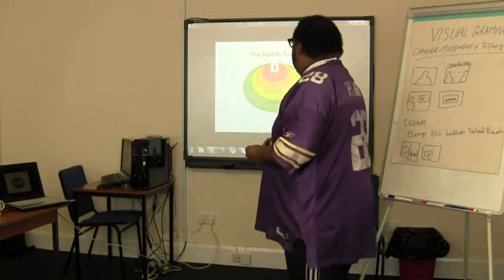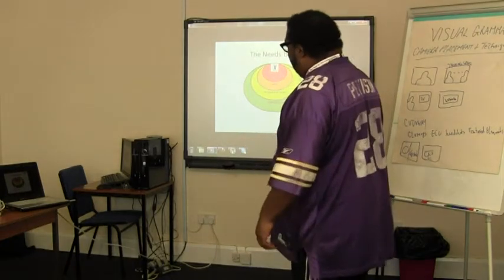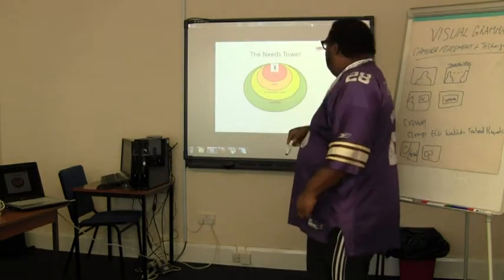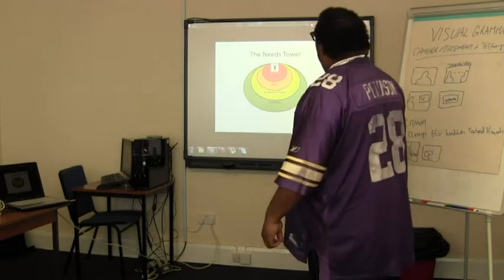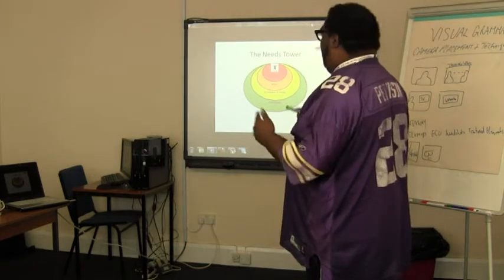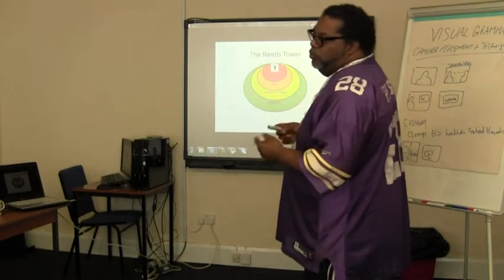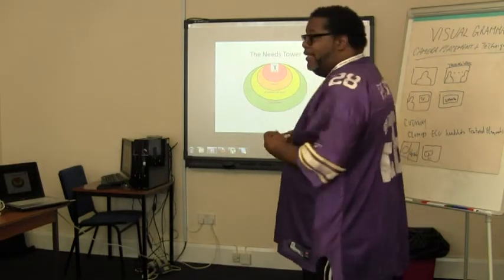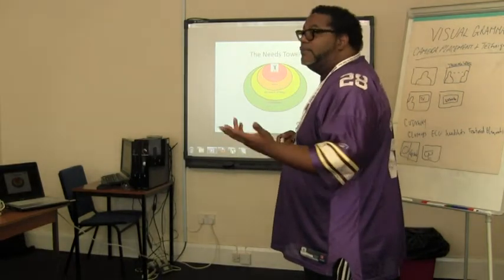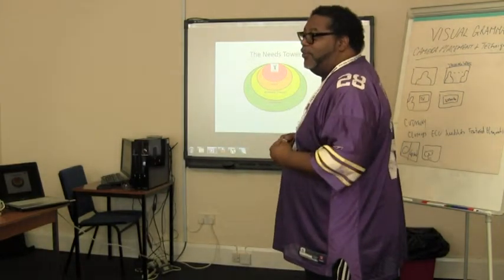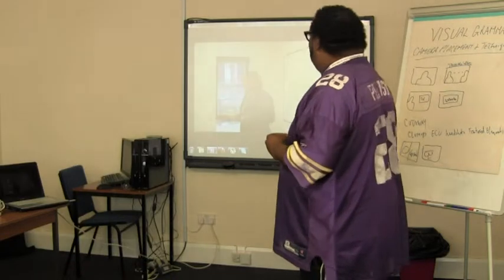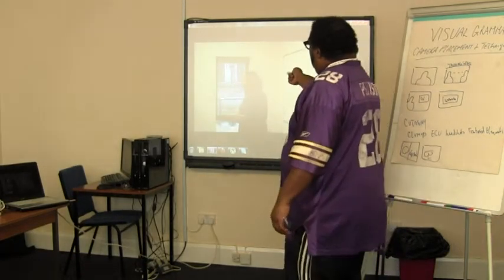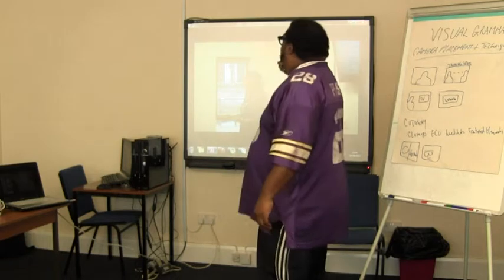I asked Will if he had control over the camera placement in the room, and he said he did. Did he have control over where he was? To a degree. He couldn't move around — he had to be in one place.